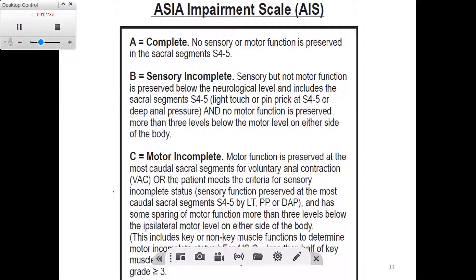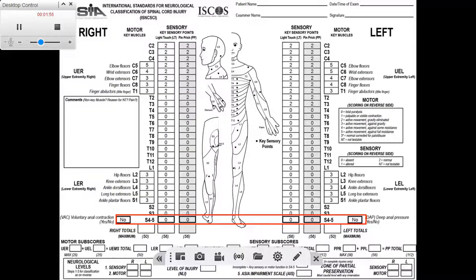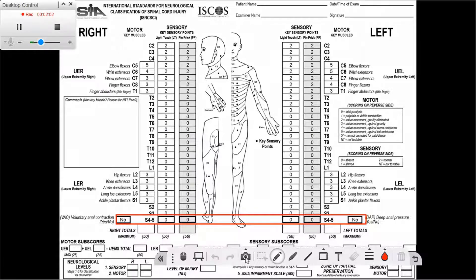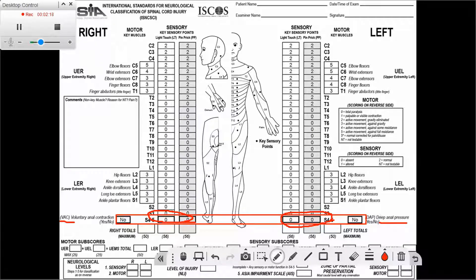To determine those levels, the first thing we need to do is look at the sacral segments. As discussed previously, for the sacral segments we will be doing a sensory exam of light touch and pinprick on the 0-1-2 scale. In addition, there are two extra things we need to do at the sacral segment. Looking at the lower part of the sheet, in addition to the sensory exam at S4-S5 on the right and left sides, we also have voluntary anal contraction and deep anal pressure.